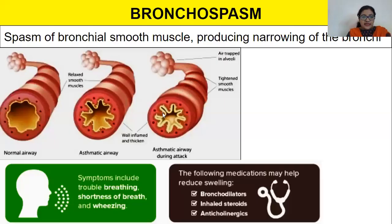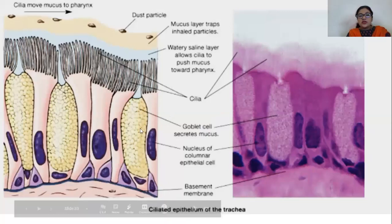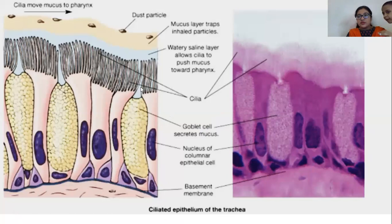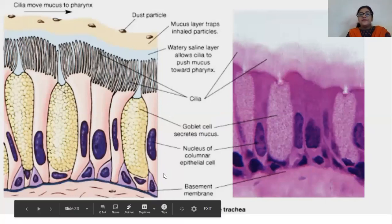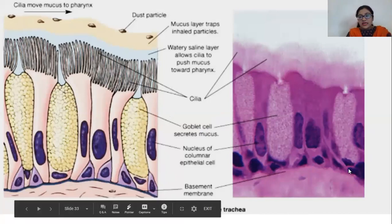Mucus is secreted by goblet cells. Cilia trap dust particles. This is how the ciliated epithelium looks — it covers the entire respiratory tract from the nostrils down through the airways, coated with epithelial cells.